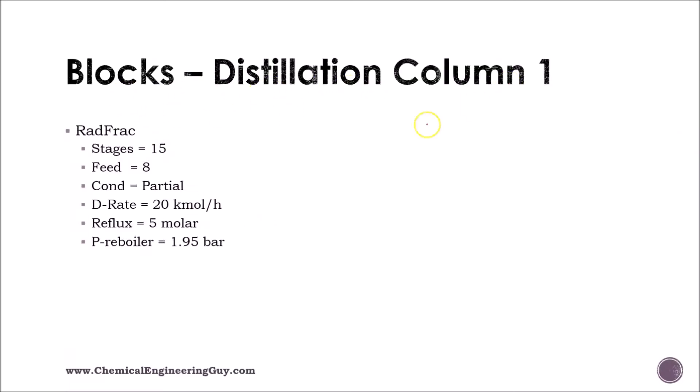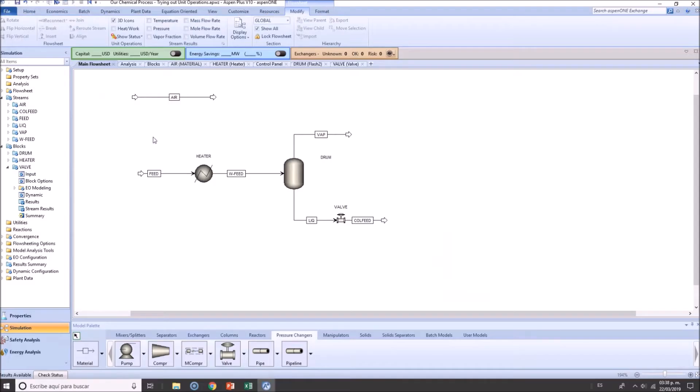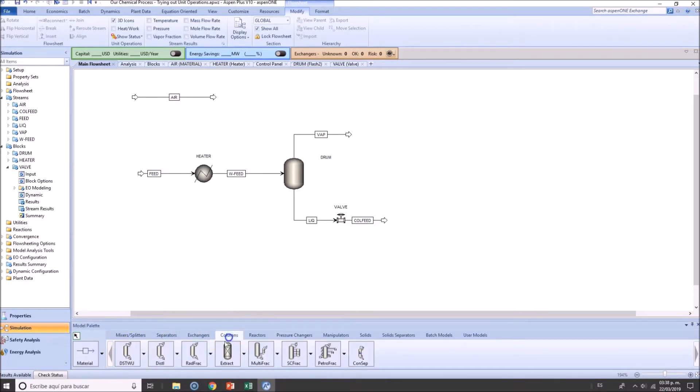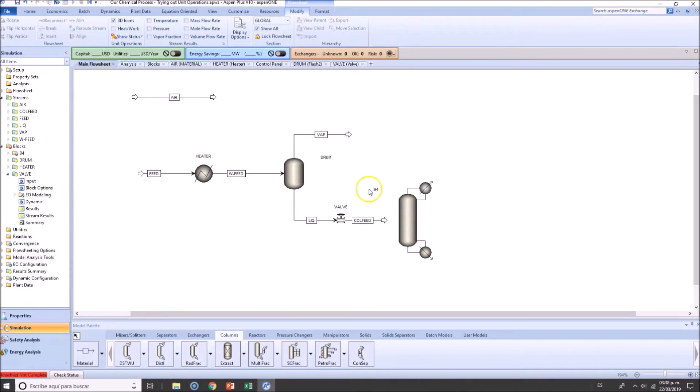In blocks, distillation column, I'll select RADFRAC. Why do I select RADFRAC? Because this is the most common one, the more rigorous distillation column.